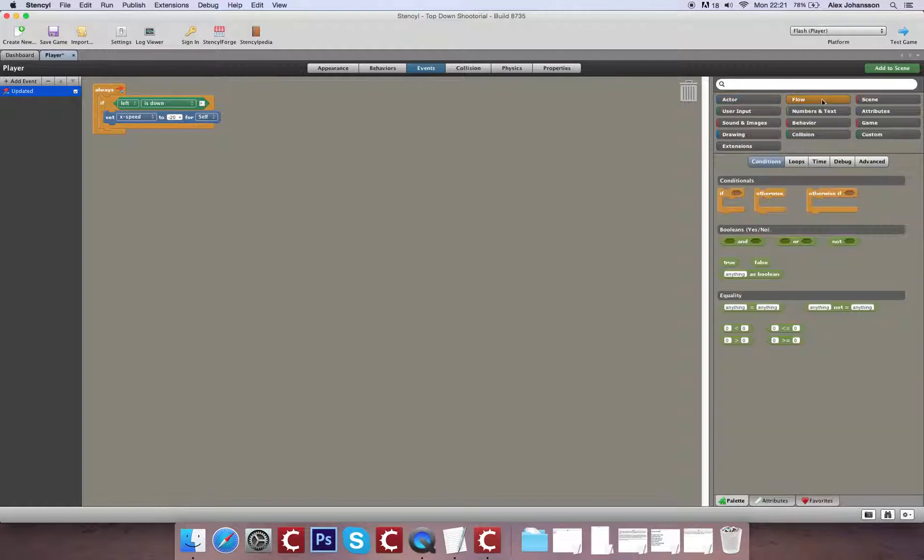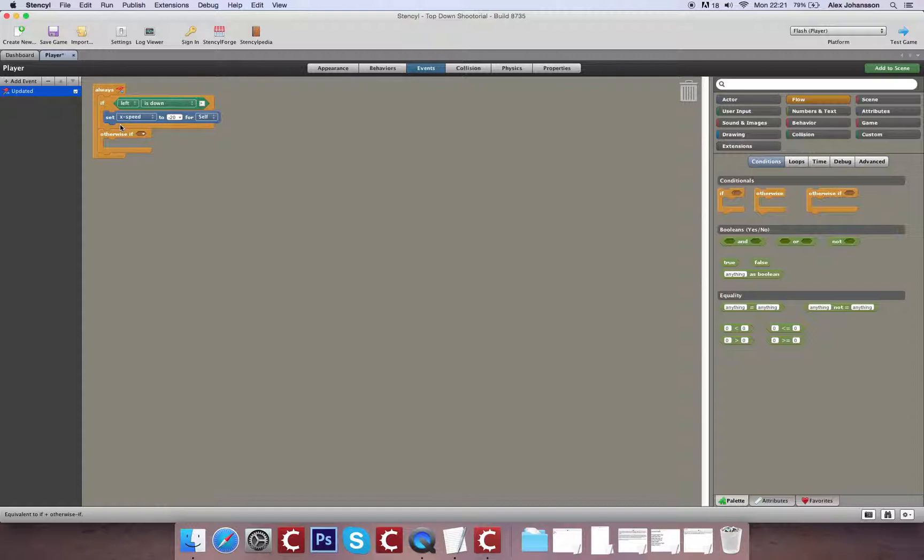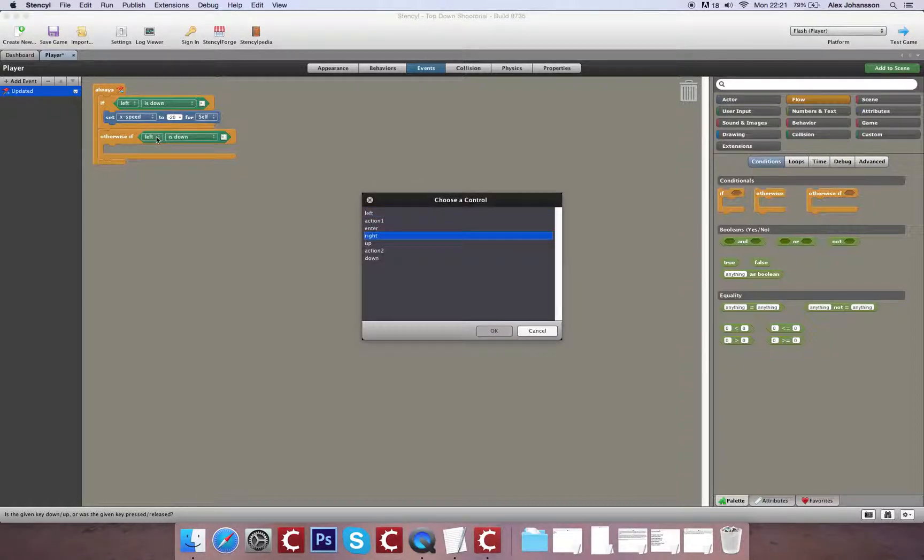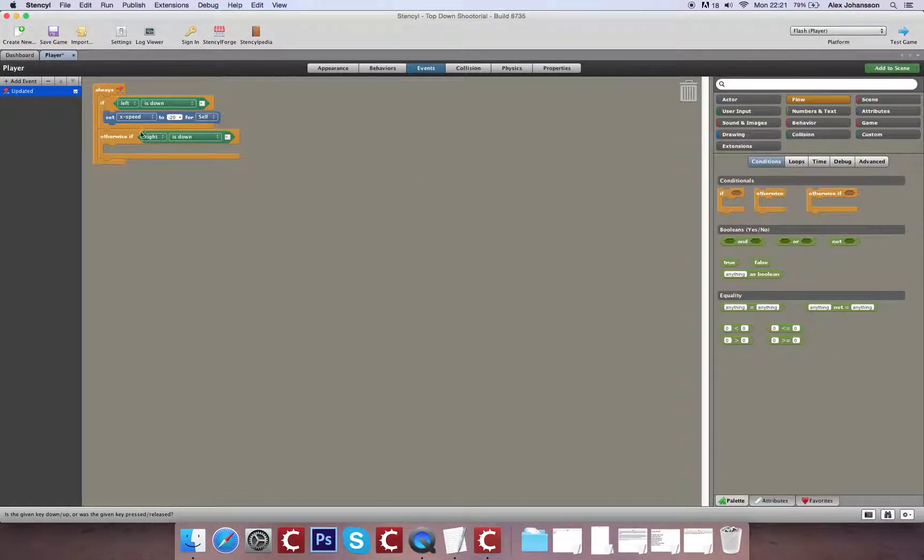What I'm going to do as well is use an if function for this tutorial. So otherwise if right is down I'm going to set the x speed to 20.